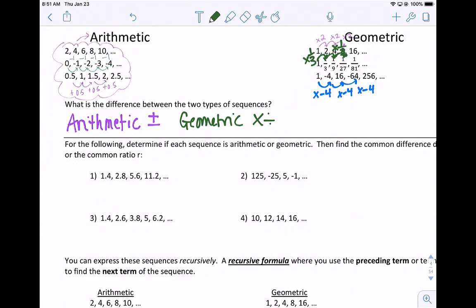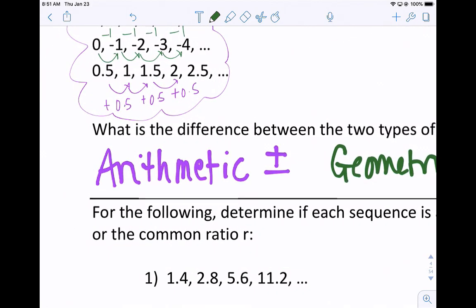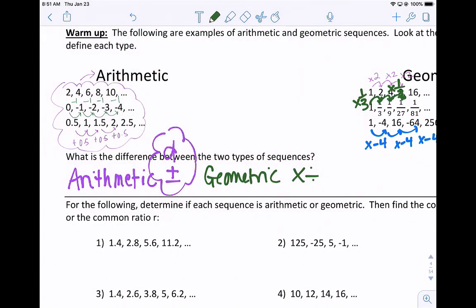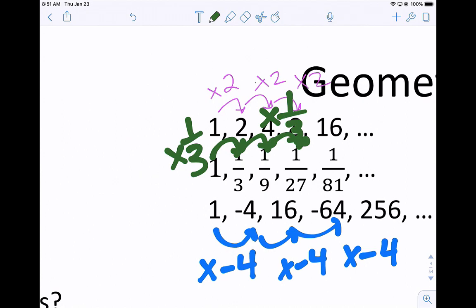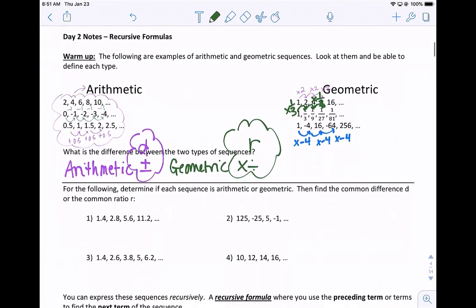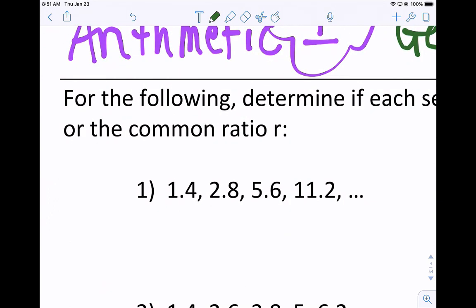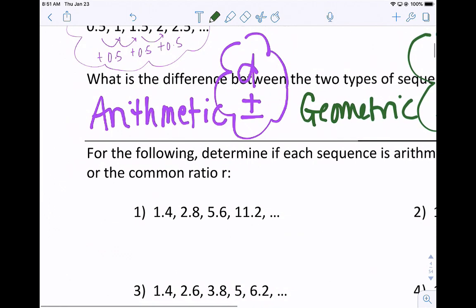For the next part, determine if each sequence is arithmetic or geometric, then find the common difference d or the common ratio r. The common difference is what we're adding or subtracting every time — that's our d value. Whatever we're multiplying or dividing by is the common ratio, and we call that r. To figure out the common difference, take one term and subtract the one before it; if it's the same every time, that's a common difference. If that doesn't work, check if it's geometric by dividing any term by the one before it to see if you get the same number every time.